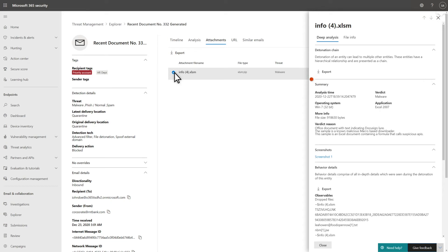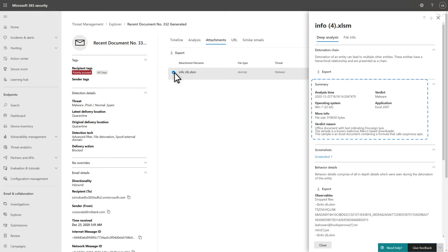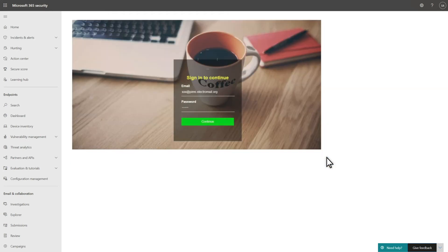There's a lot of great information to unpack here. For example, the Summary section lists our verdict on the file, the reason for the verdict, and indicators of compromise that you can use to broaden your investigation. Below that, you find behaviors that we observed while detonating the file. These include artifacts like files it dropped and IP addresses that it contacted.